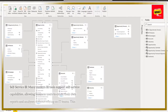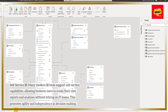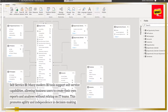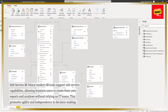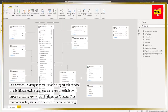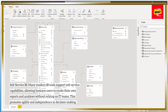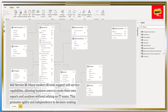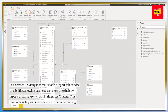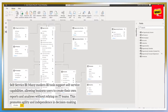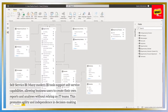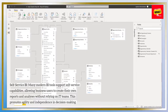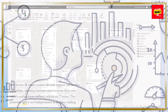Self-service BI. Many modern BI tools support self-service capabilities, allowing business users to create their own reports and analyses without relying on IT teams. This promotes agility and independence in decision making.